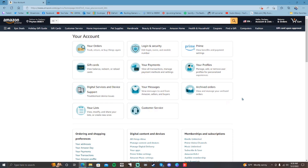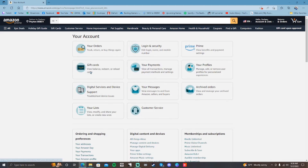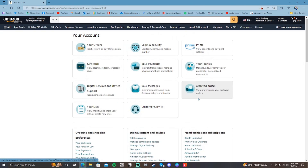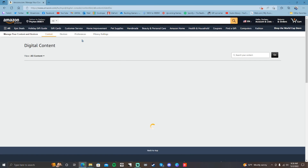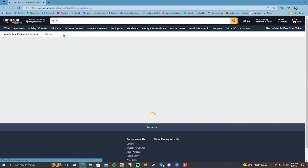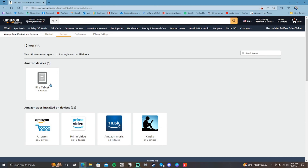Sign into your Amazon account, click Accounts and Lists. It'll bring you to this page. Once you're on this page, all you have to do is go down to Digital Content and Devices. You want to go to Manage Content and Devices. Click on Devices — you've got all these devices here.